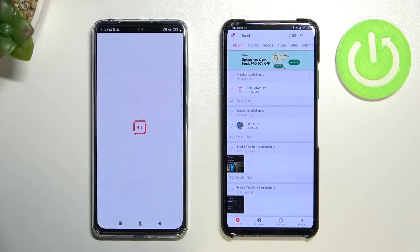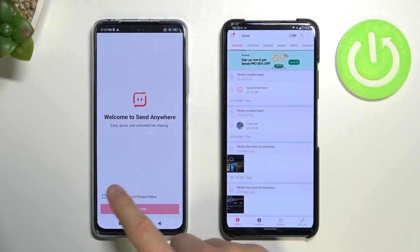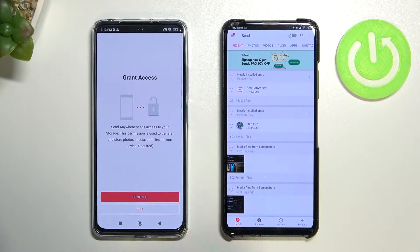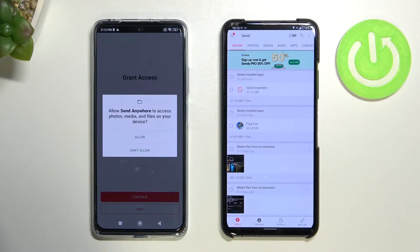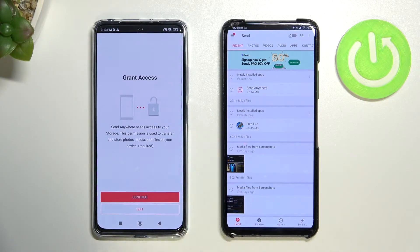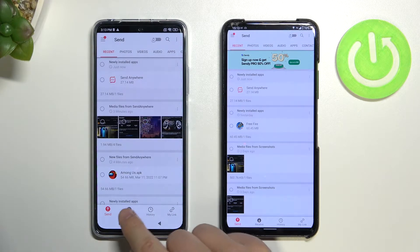Next, open the app on the new Poco and follow the same steps. On your Poco, you have to switch to the Receive tab.